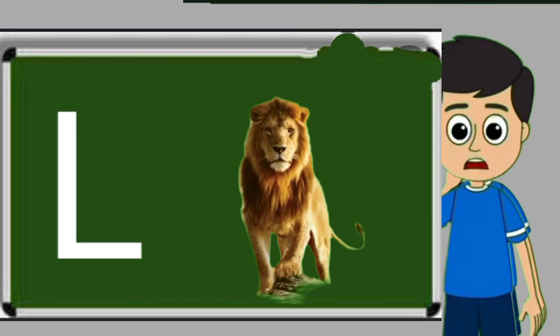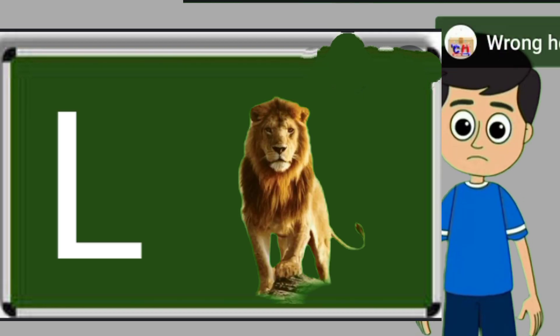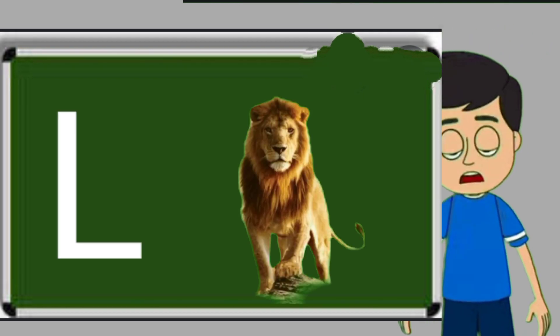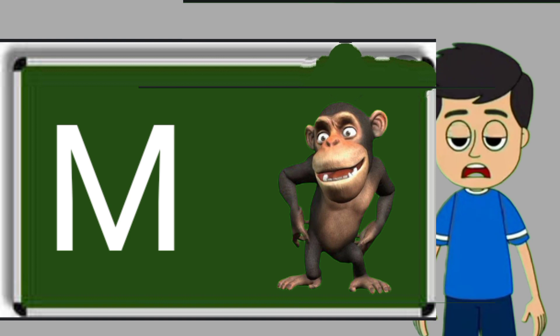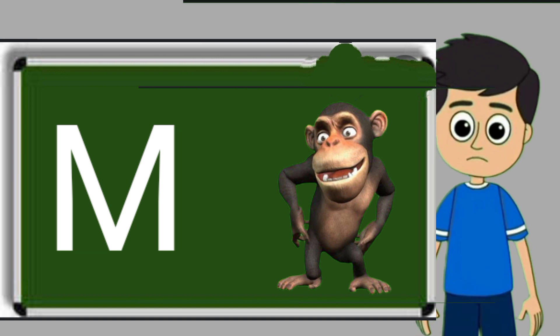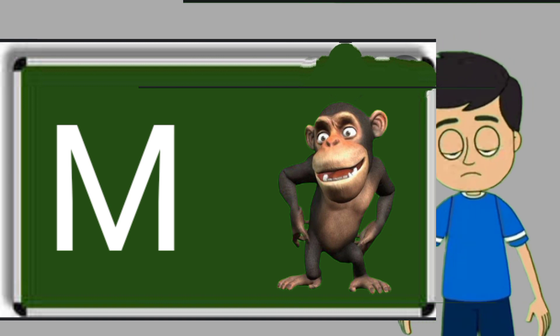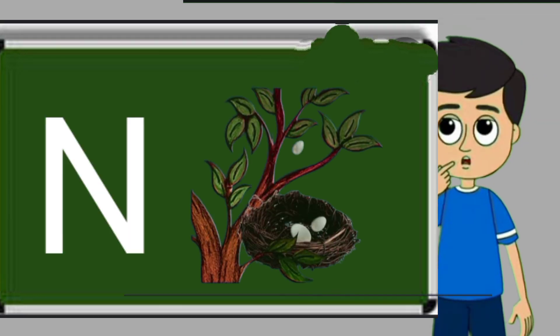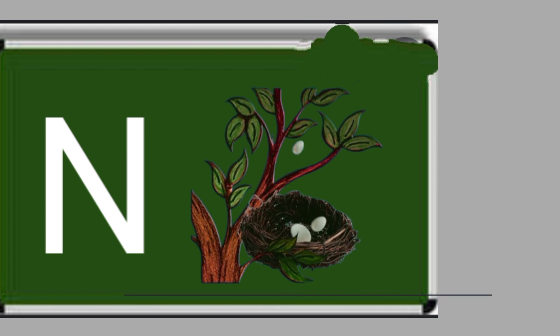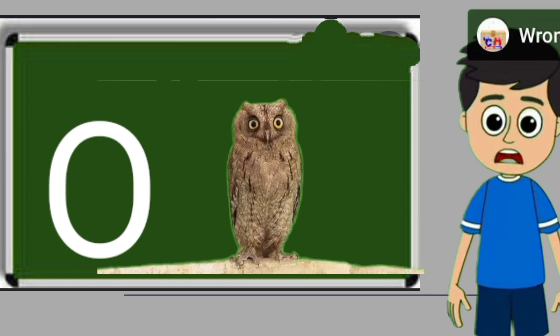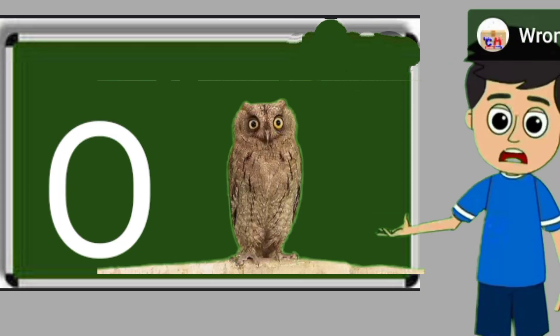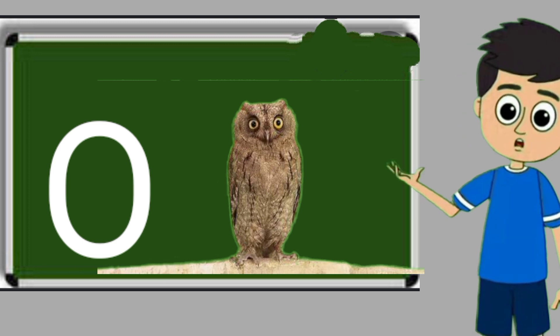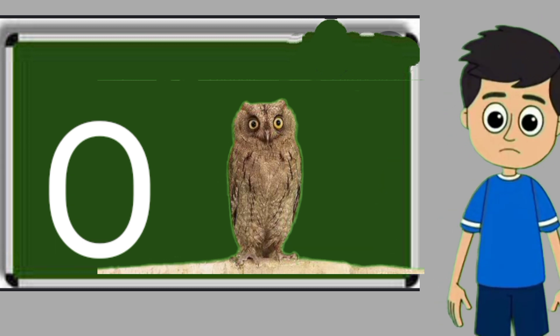L for loyan. Loya means share. M for monkey. Monkey means bandar. N for nest. Nest means ghosla. O for owl. Owl means ullu.